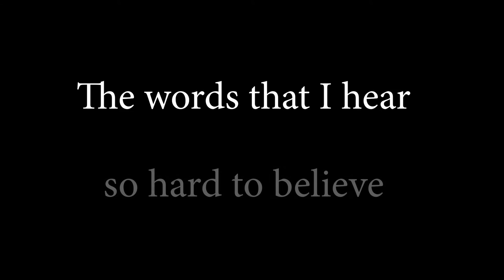The words that I hear, so hard to believe, you and your family, you have to live.